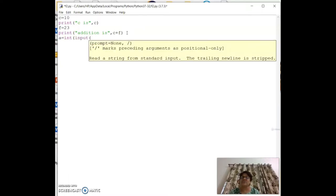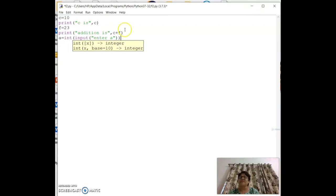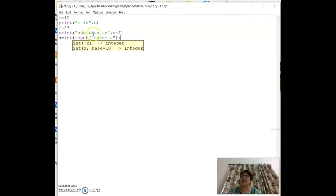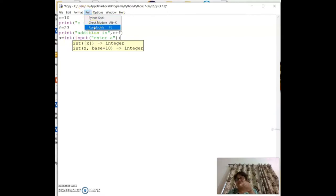The syntax for user input is `a = int(input('Enter a: '))`. The `input()` function is used to take values from the user; we wrap it in `int()` because by default input returns a string. When you run it, it waits for you to enter a value.